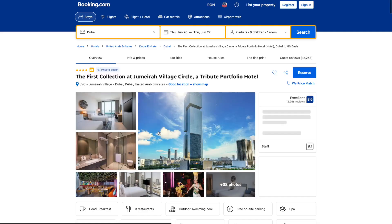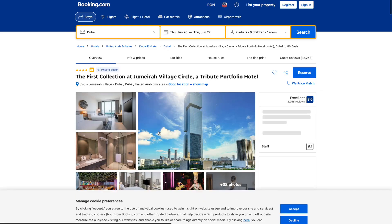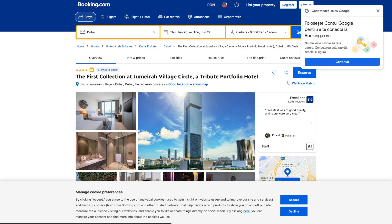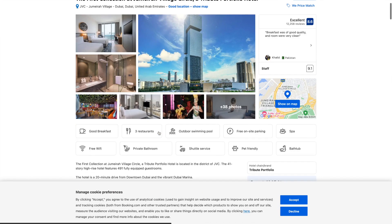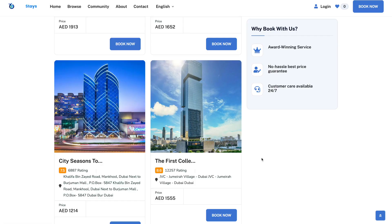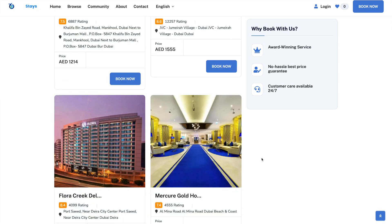If we just click on any — let's click on this one, for example — it's going to send us directly to it on Booking.com with our affiliate ID. So any of your customers can immediately start booking, and the opportunities are endless.